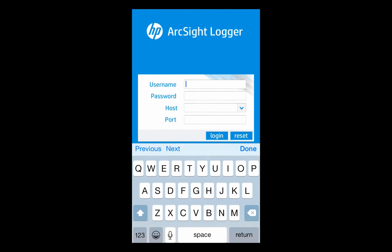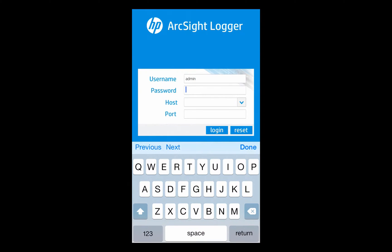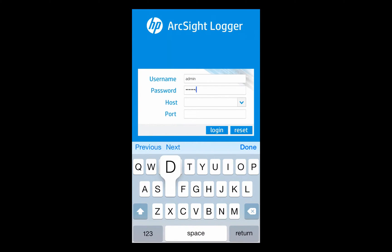Hi, and this is a very quick demonstration of the iPhone app for ArcSight Logger 6.0. I want to give a quick voiceover and discussion around what we can provide here.